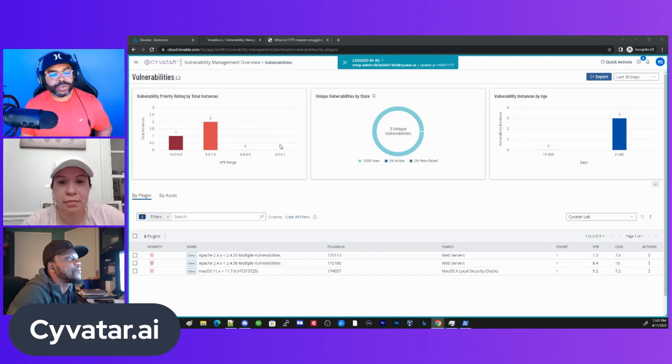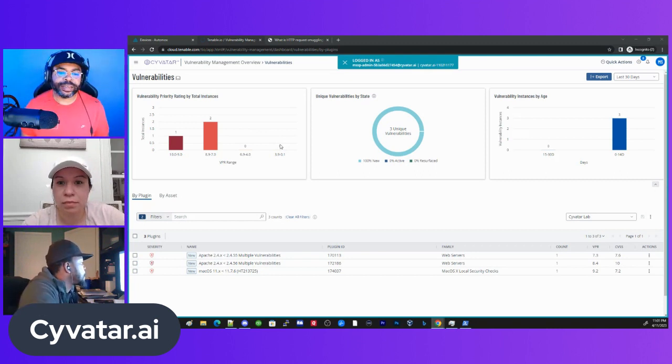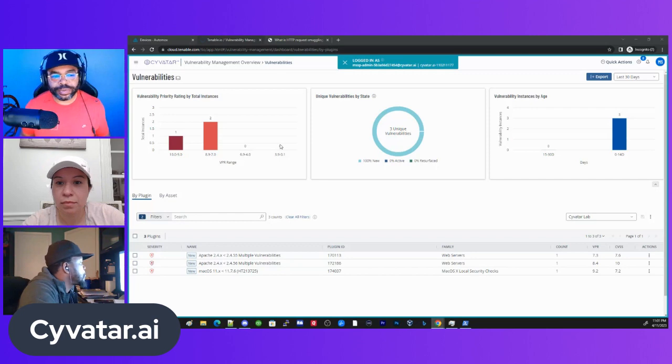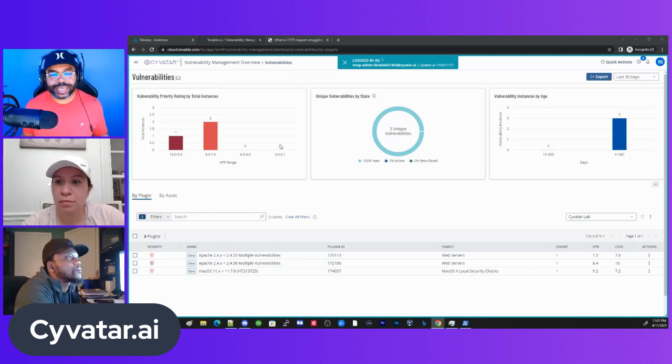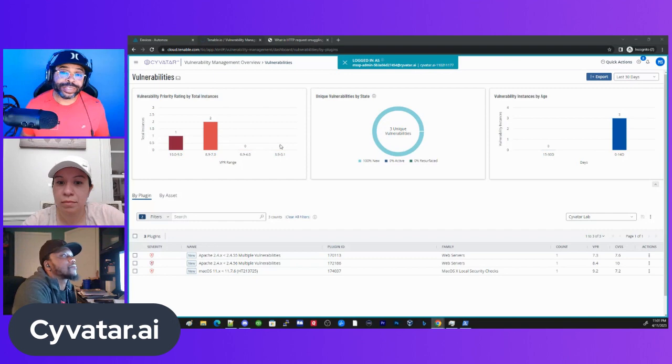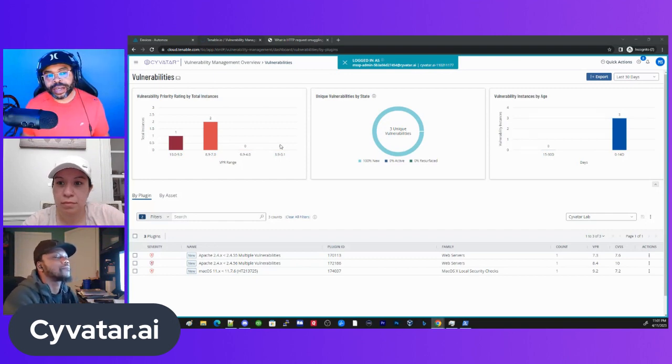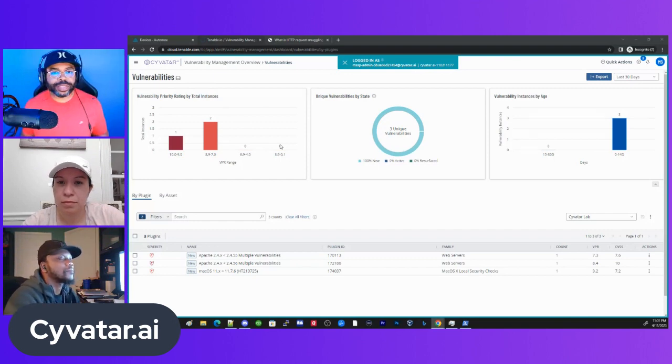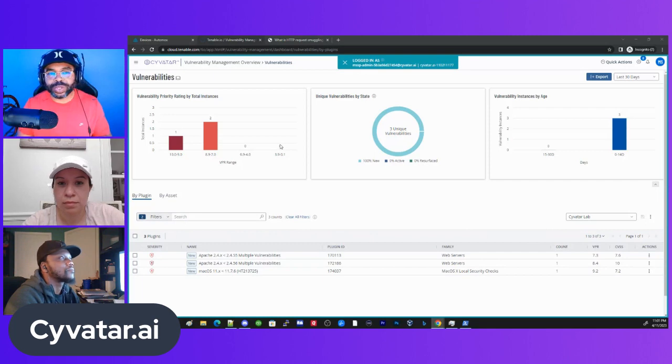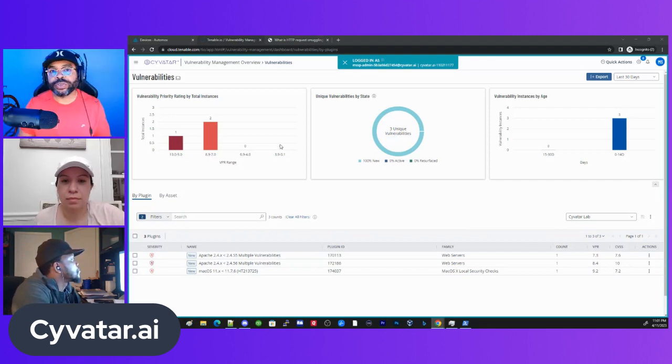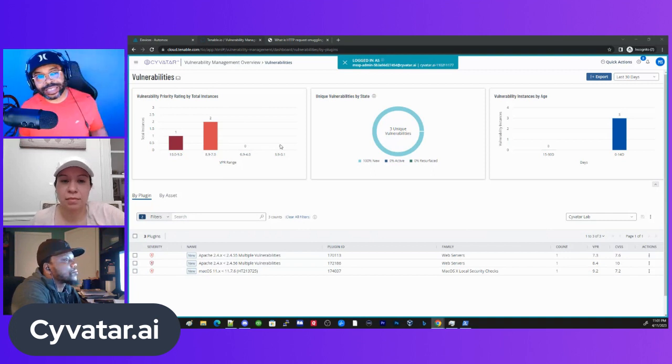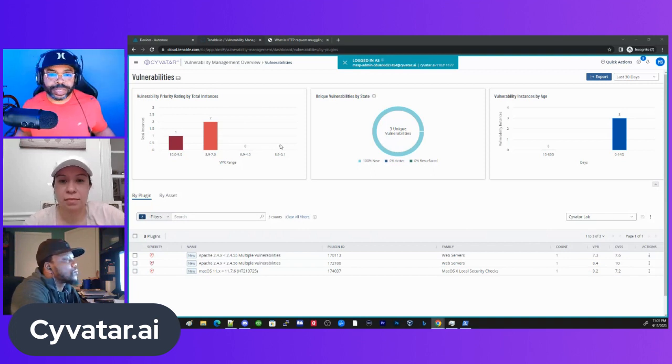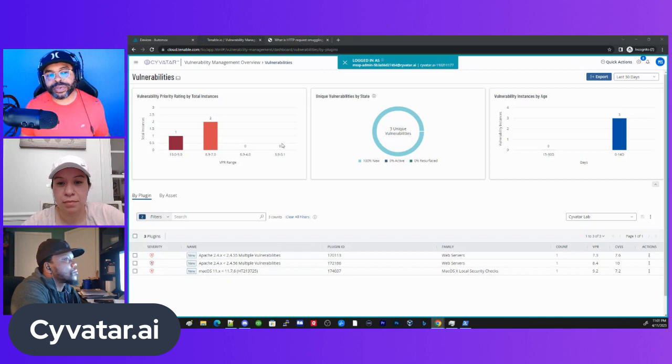I work with Daniel and Debbie super close every single day because at Cyvatar, what's weird about us is the fact that we don't just tell you what vulnerabilities you have, we actually fix your vulnerabilities. Not a lot of companies do that. They just kind of notify you about them, tell you which ones to prioritize, but they don't literally go in and fix them for you. And that's what we do.